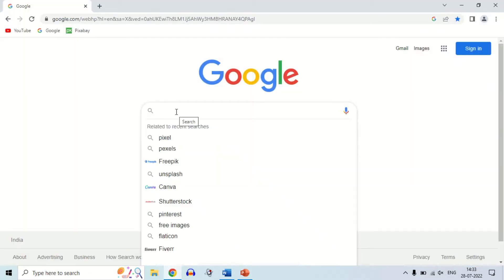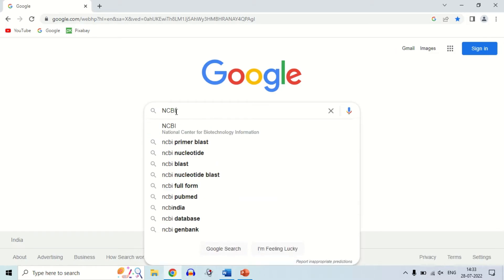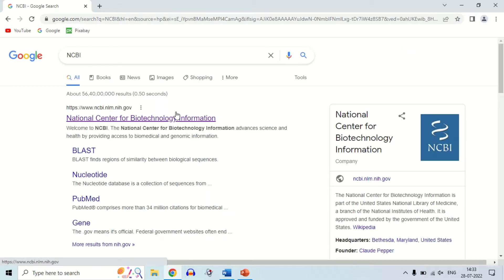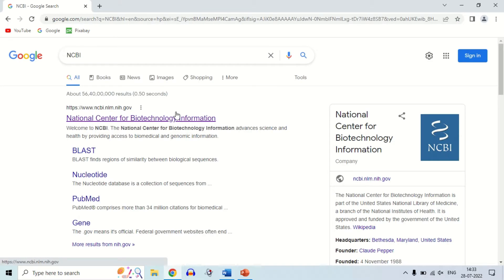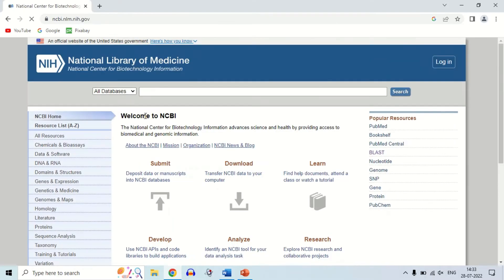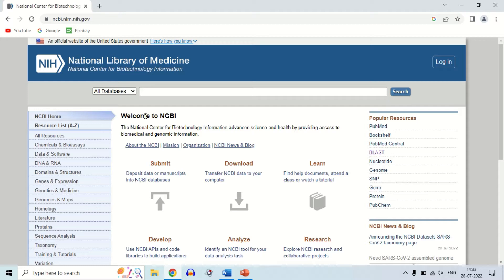So as I open Google Chrome, you have to search for NCBI in Google. Now this is the website of NCBI — click on the website. You can perform BLAST directly from the search results as the option is there also, but I will show you by opening the website itself. So as I click on the website, this is the homepage of NCBI.